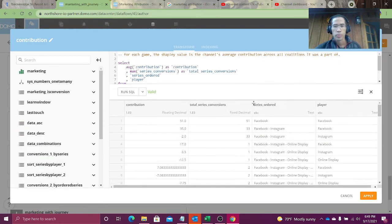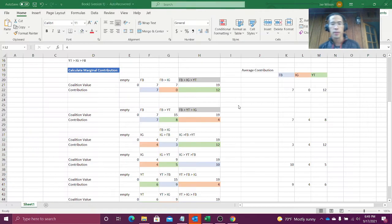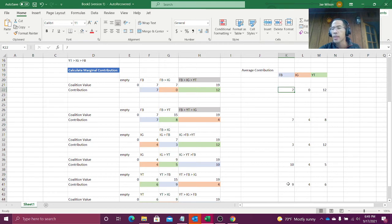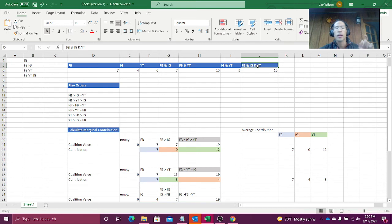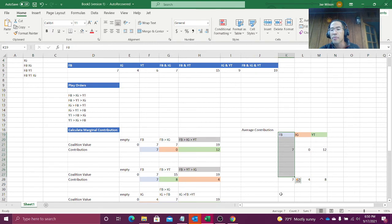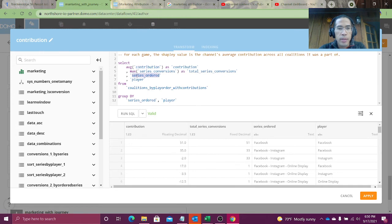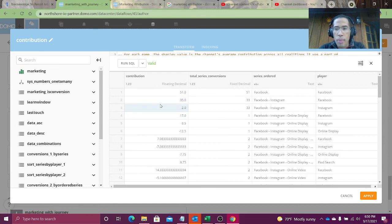And now I can calculate the average contribution. I'm at this stage here. I know Facebook contributed 7, 7, 3, 10, 9 for each game. So across this set, which I'm calling series order, across this set I want to calculate your average marginal contribution. So we're taking my average contribution across series order for that player. Super easy math. And then I get my outcome.